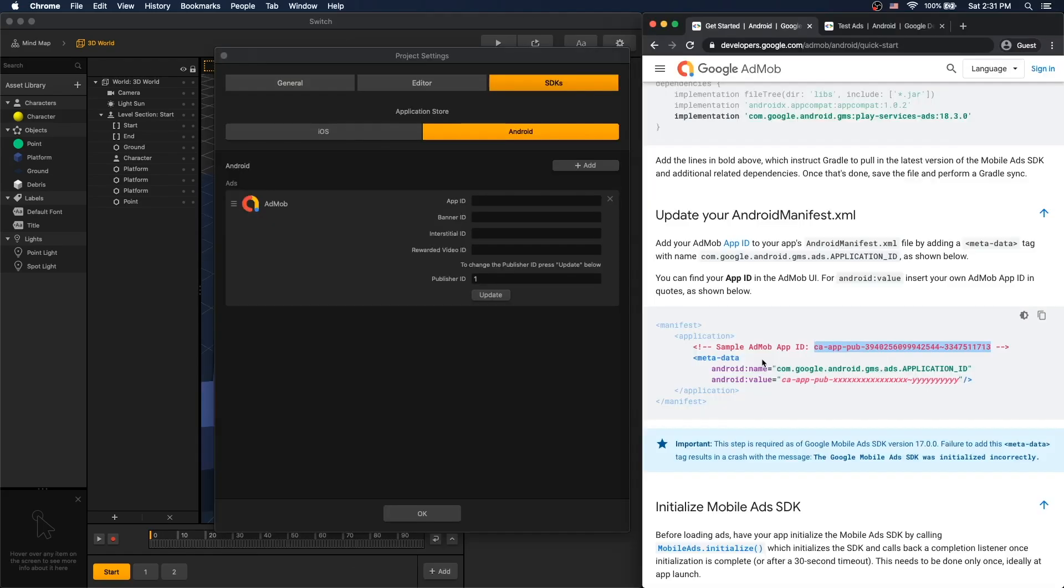You should use test ad unit IDs provided by AdMob to test ads and switch them to the actual IDs before you publish it to the Apple Store or Google Play Store. I will put links to AdMob testing IDs in the description below.